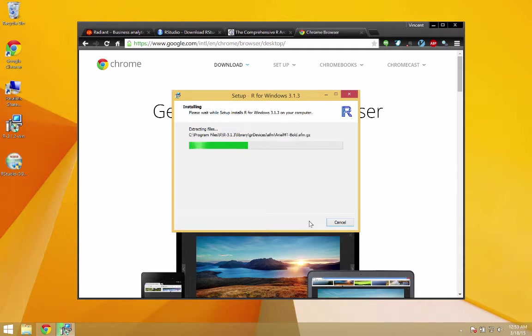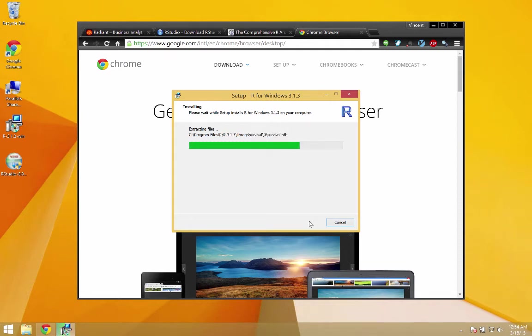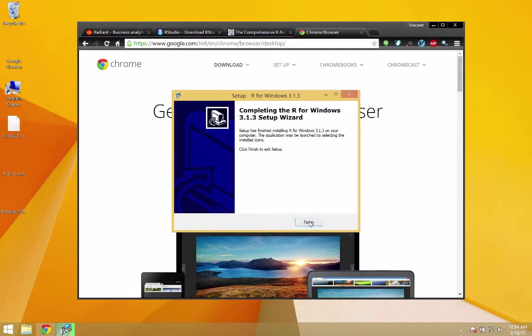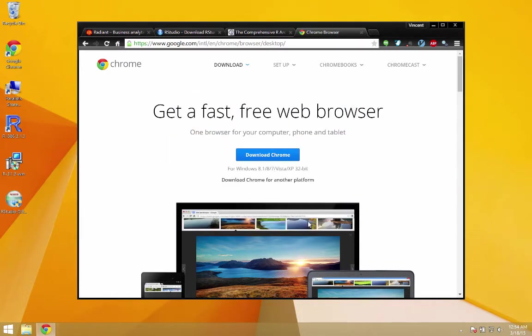It's actually a 32-bit computer. Most of you will probably have a 64-bit. Just run the defaults and it'll install just fine. Alright. And click Finish.